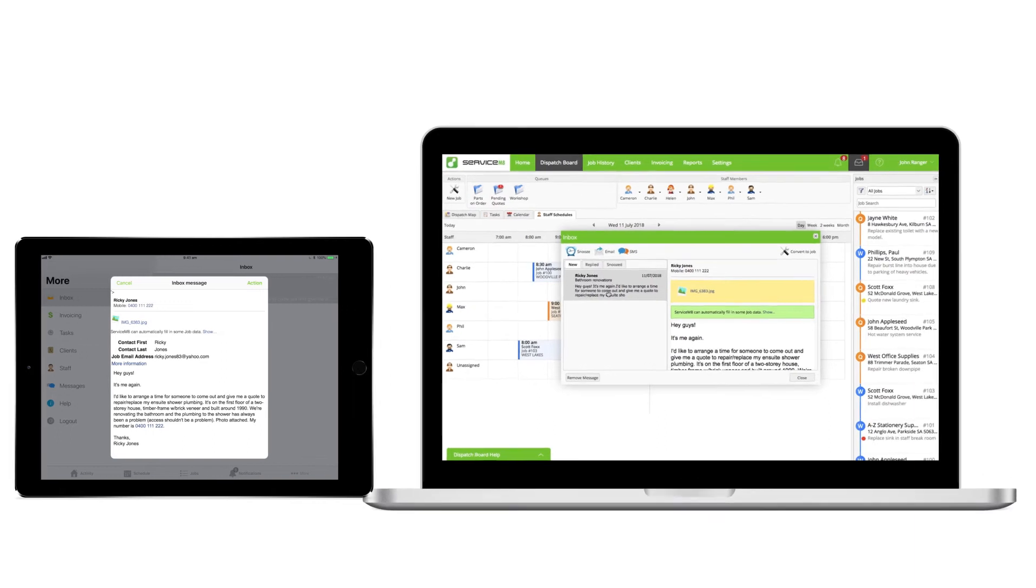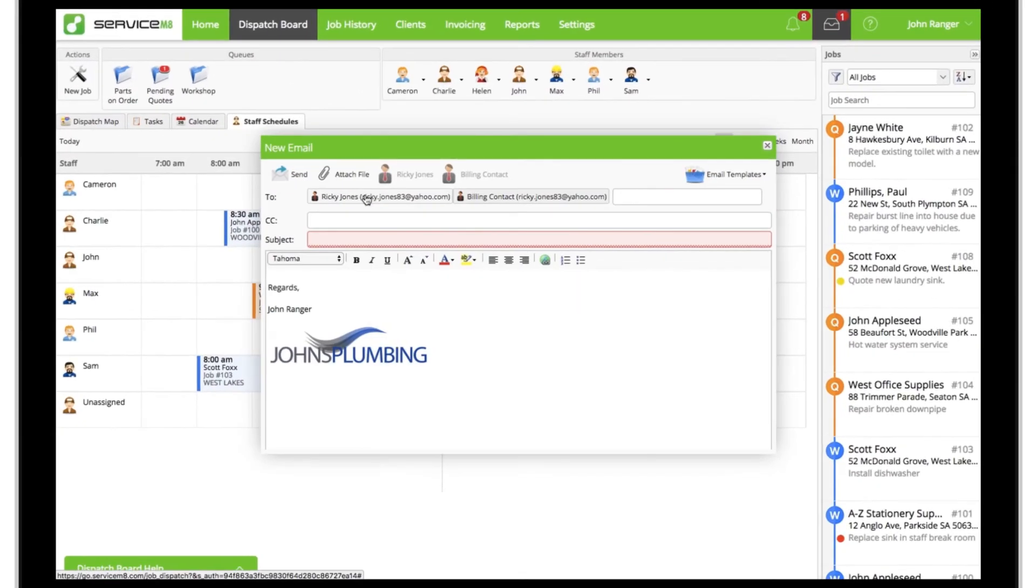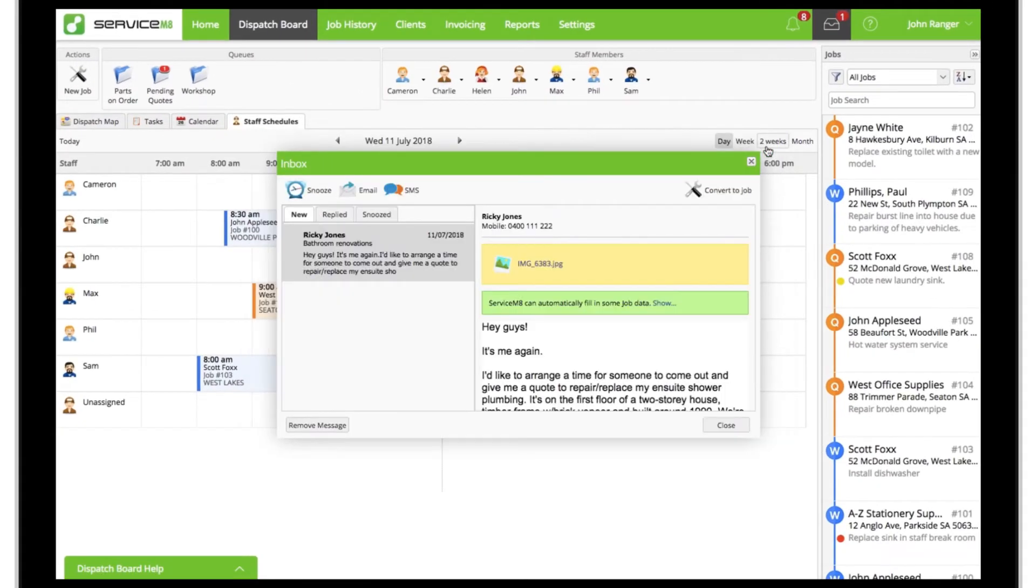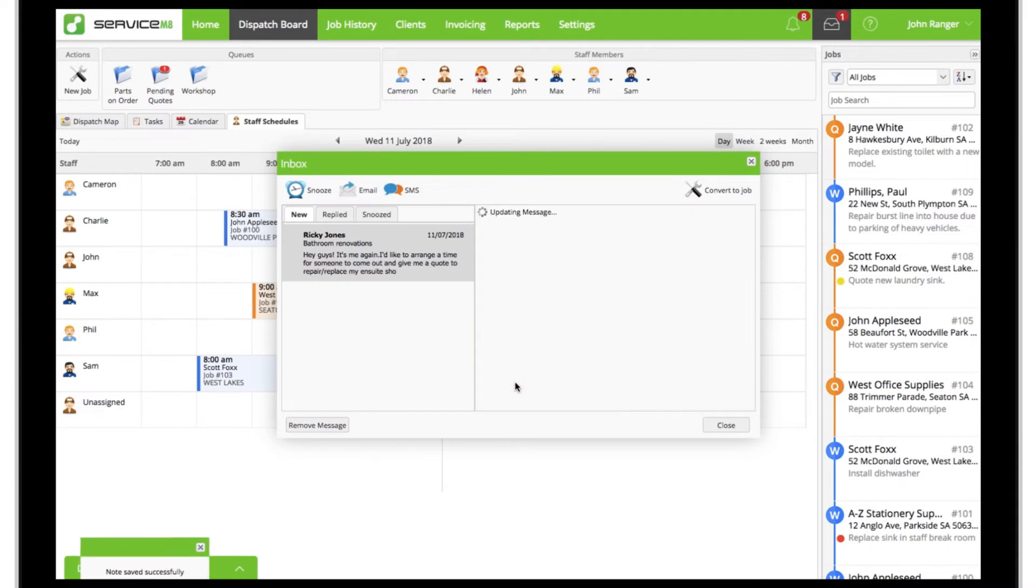You can review emails, reply, and even save job notes against them before converting the email into a new quote or work order.